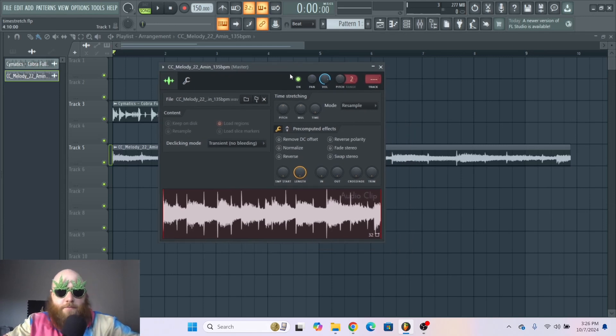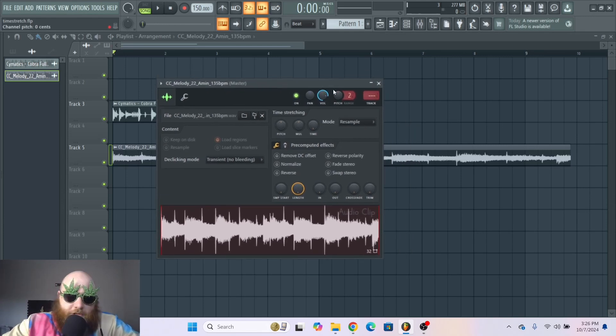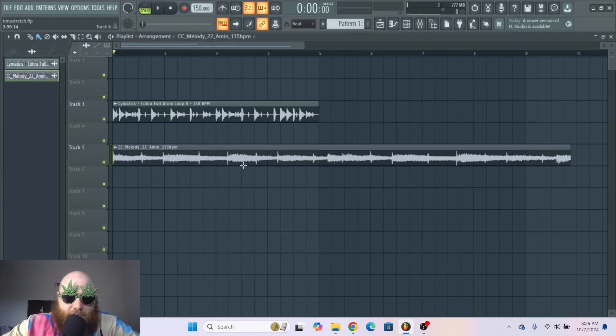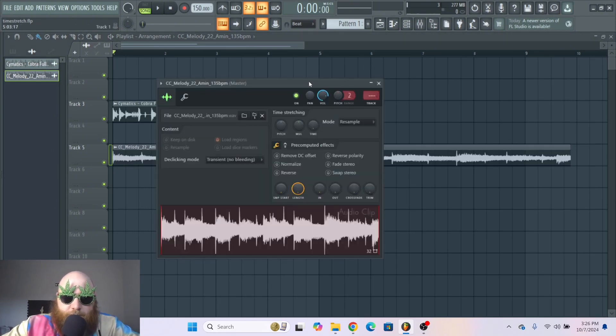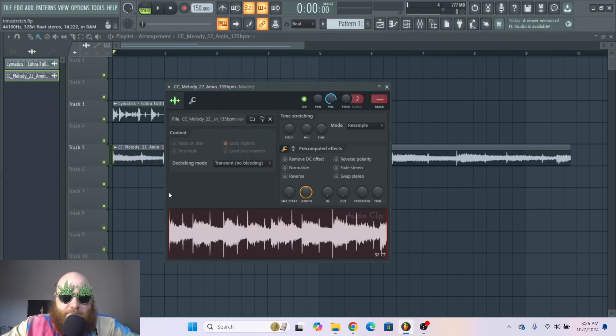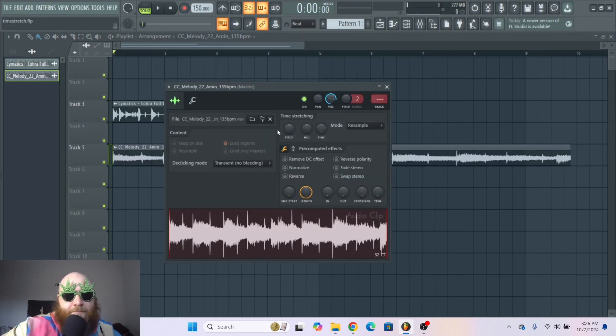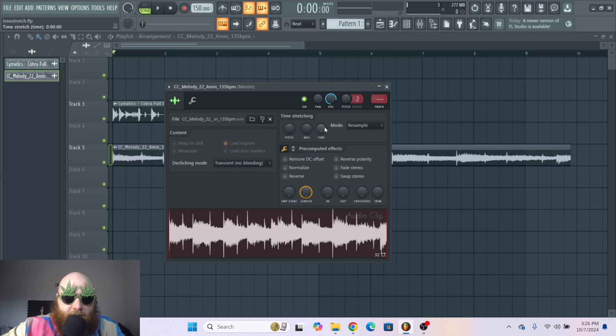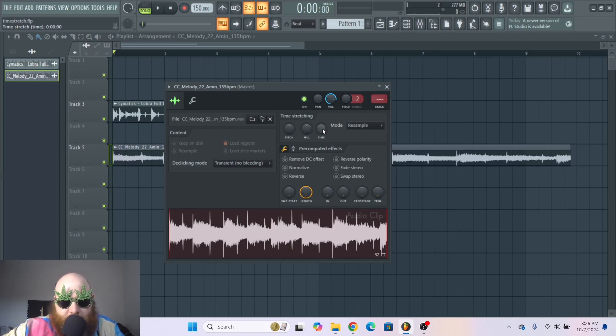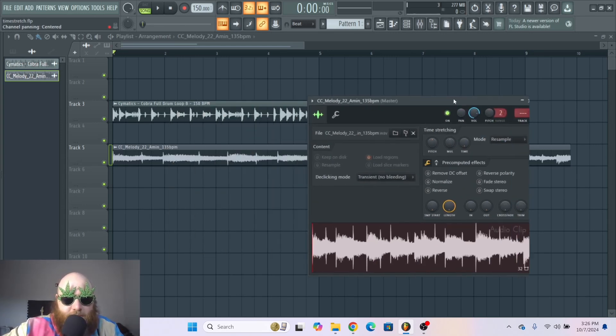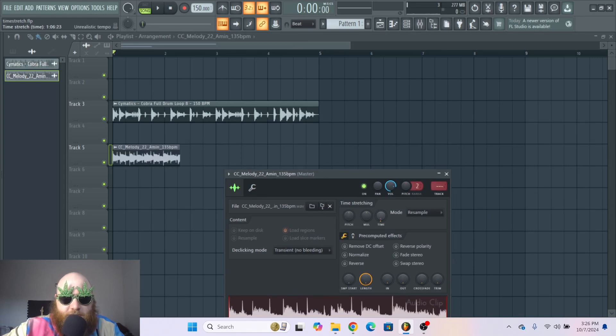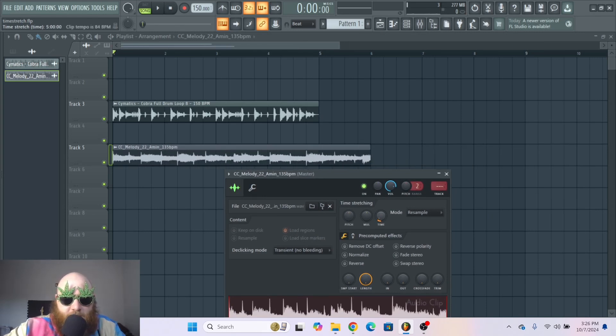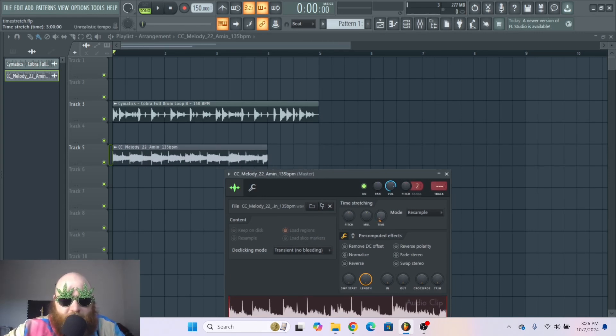If you double-click on the sample that you want to time stretch, it will bring up this menu right here. This right here is your time stretch knob, which is going to determine how your sample stretches. As you can see, I move the knob, the sample moves like that and gets all jiggly.